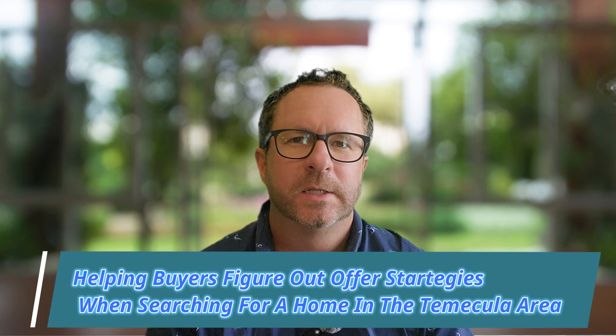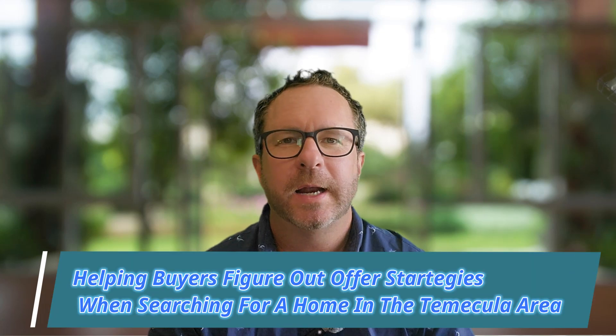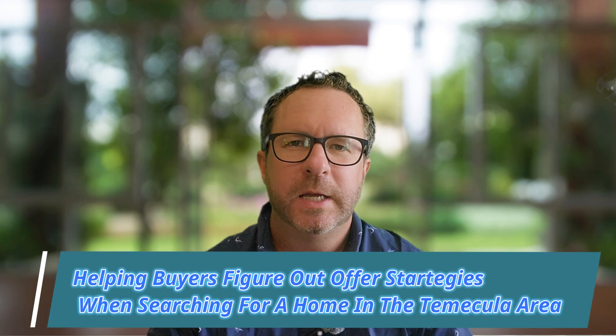Are you planning on buying a home in the Temecula Murrieta area? You need to watch this video. I'm going to go through one of the most important videos I do monthly and that is specific statistics on how many homes are listing and going over list price, how many homes are being listed and going under list price, and how many homes are just selling straight at list price.